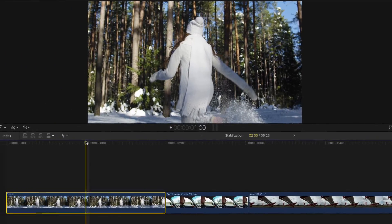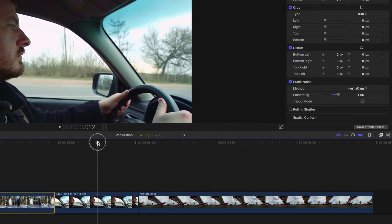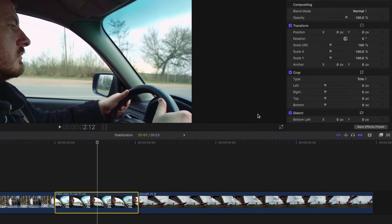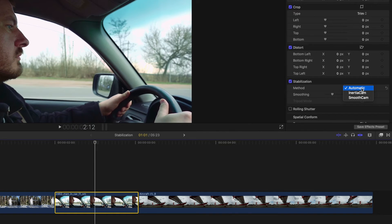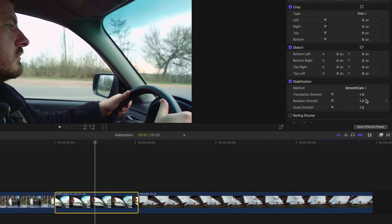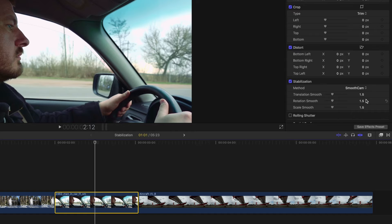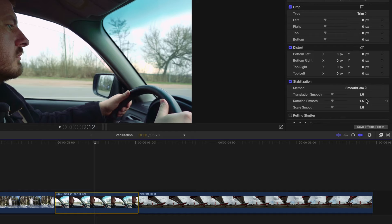Let's move on to our next clip and try out the other stabilization setting, Smooth Cam. Here, you have three more controls. Translation gives you control over the horizontal and vertical movement. Rotation gives you control over the rotational movement. And Scale gives you control over the Z axis to define how zoomed in or zoomed out the clip is.